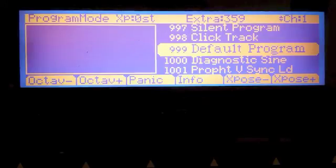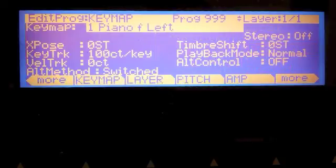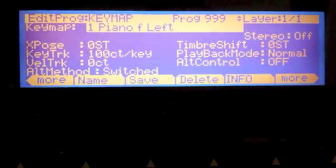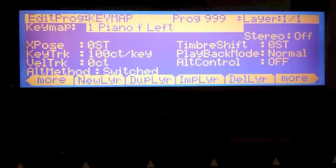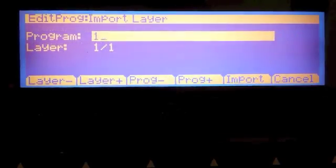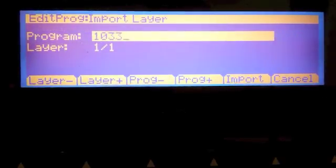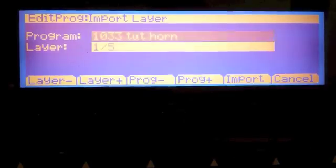Let's jump right into the programming. I'm on default program 999, and I'm going to hit edit. Now I'm going to import into this some layers from the sound that I've been working on, which I call Tuthorn.